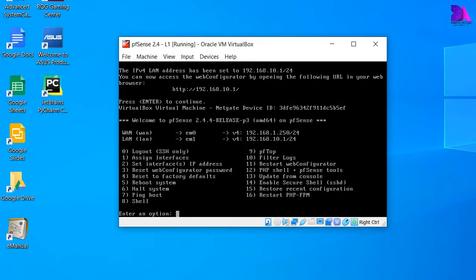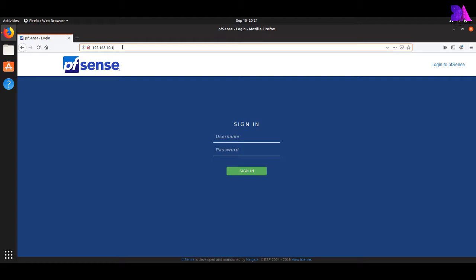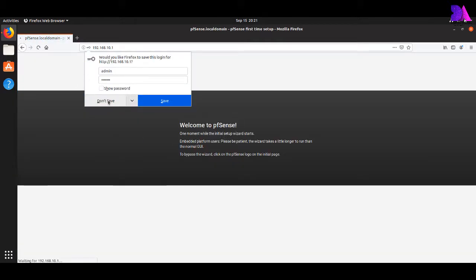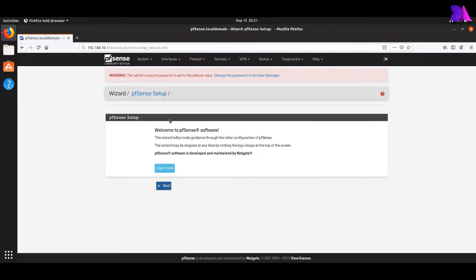Now you can access the pfSense firewall front-end through the IP address 192.168.10.1 in your browser. Let's check whether it's working. You can log in to pfSense using the username 'admin' and 'pfsense' as the default password. It will now prompt for initial configuration.